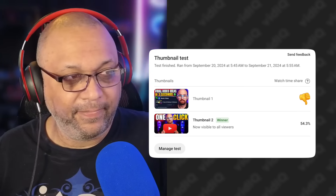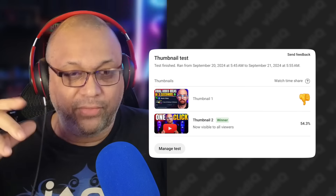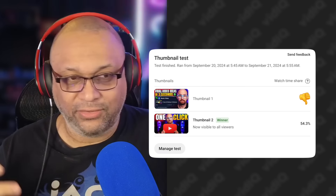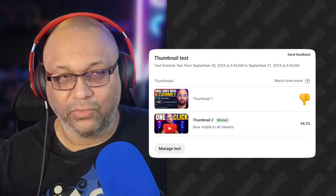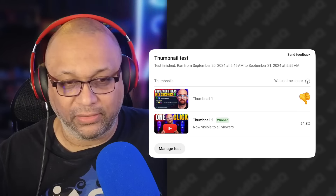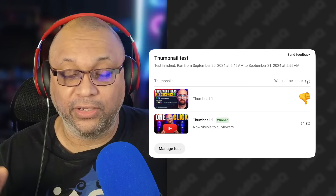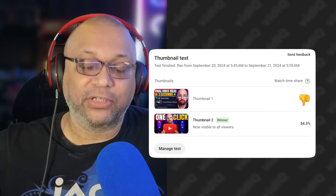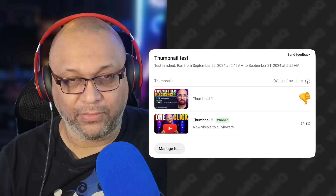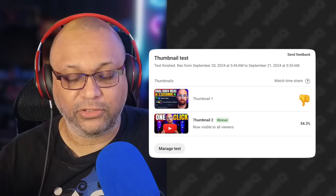Unless you're doing drastically different thumbnail styles — which, by the way, is kind of what AB testing is for — then it's kind of pointless. It's also pointless to not have two really good thumbnails. AB testing is not about having one really good thumbnail and then just throwing in another one no matter how different they are.